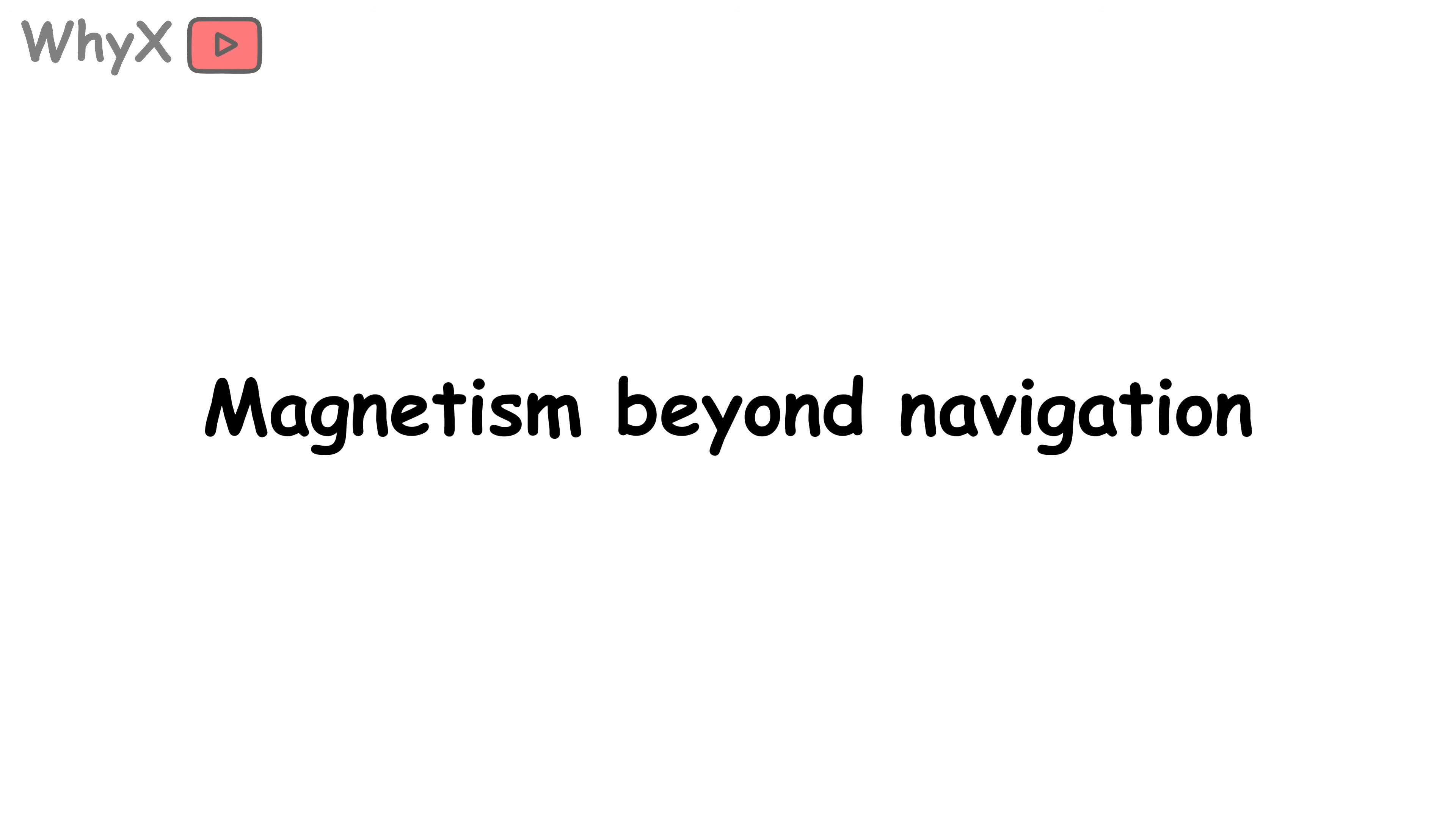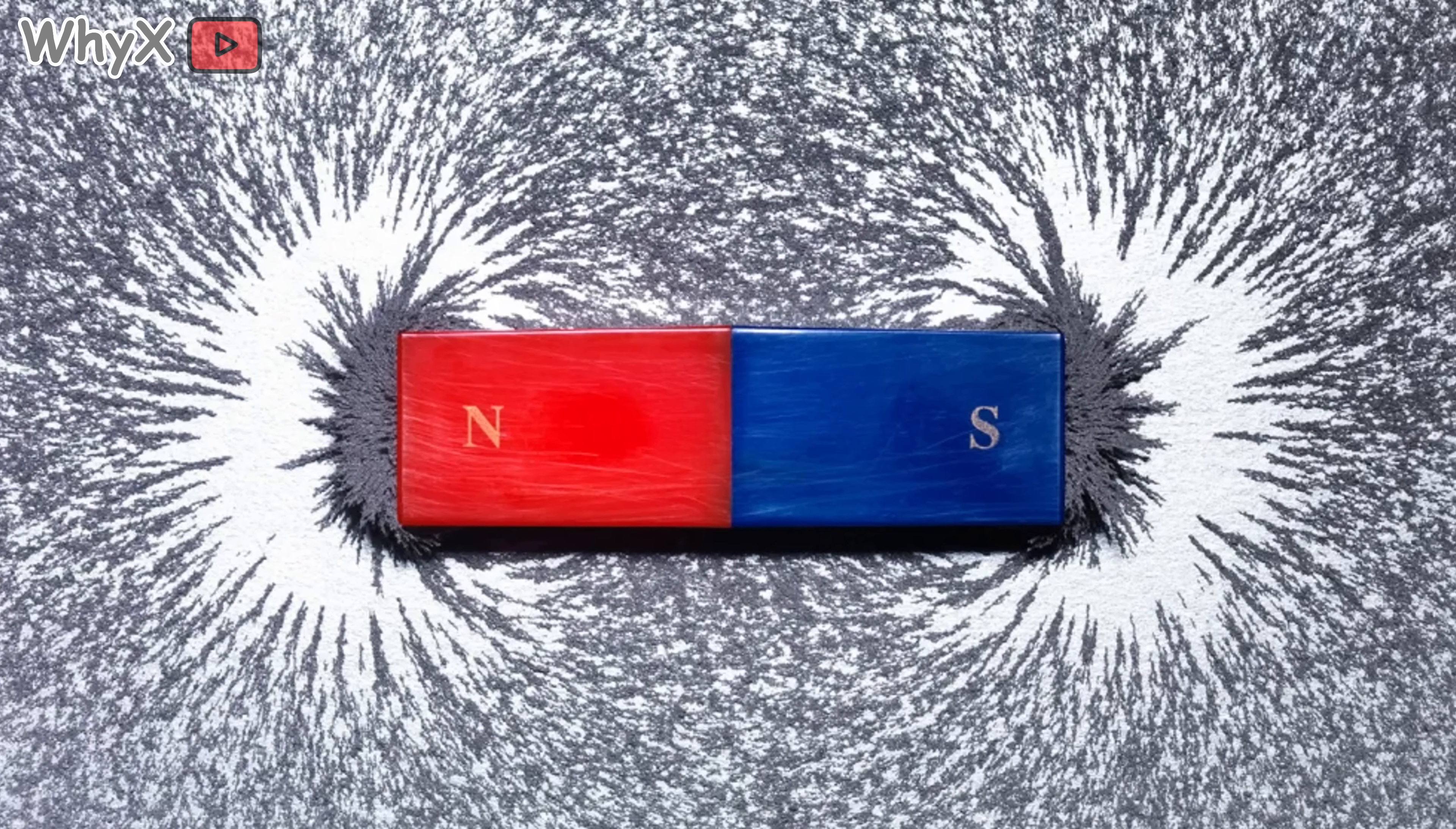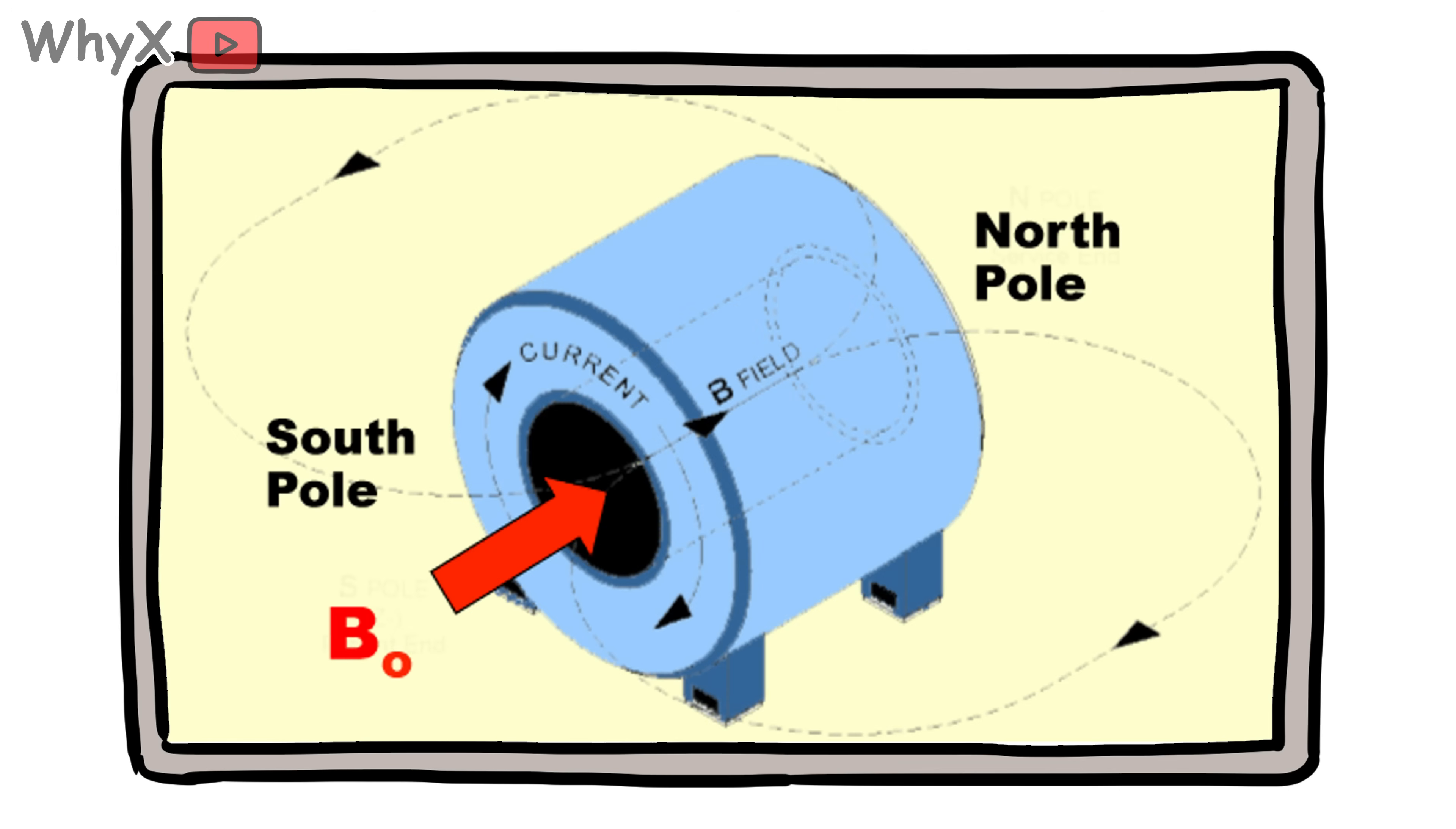Magnetism beyond navigation. While compasses get all the attention, magnetism plays a role in way more of your daily life than you probably realize. The hard drive in your laptop uses magnetism to store data. The speakers in your phone rely on magnets to make sound. MRI machines in hospitals—they're basically giant magnets strong enough to pull a paperclip out of your pocket from across the room.